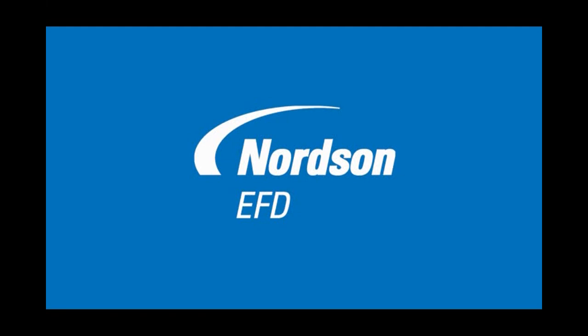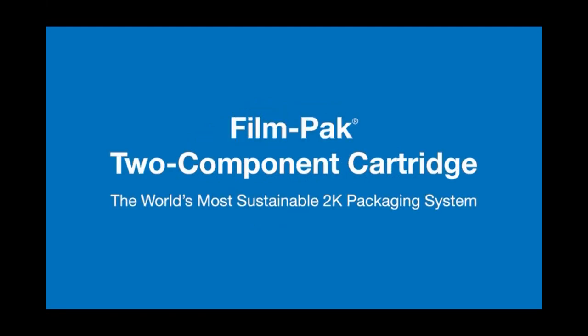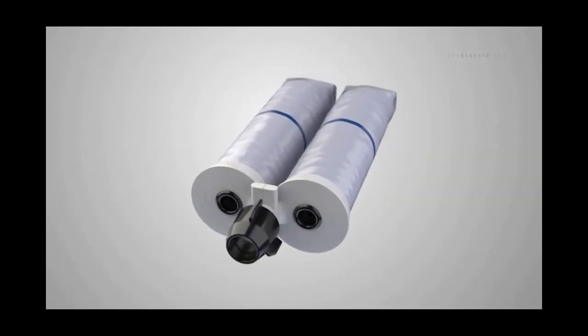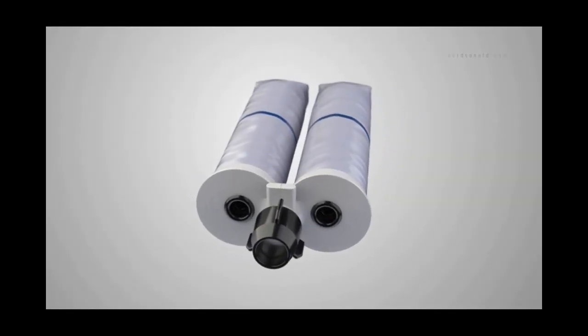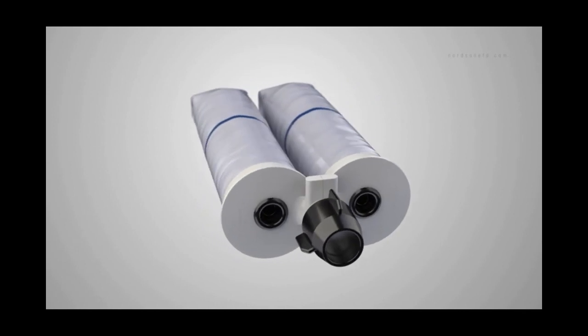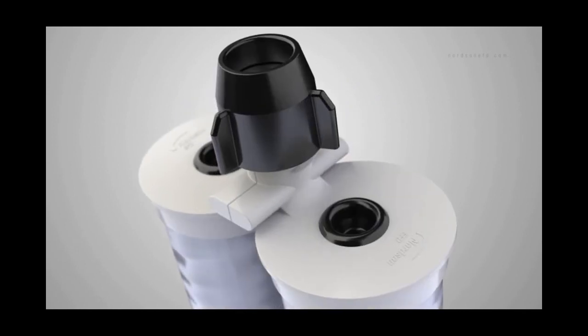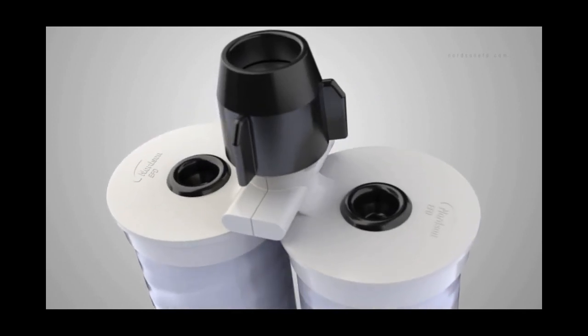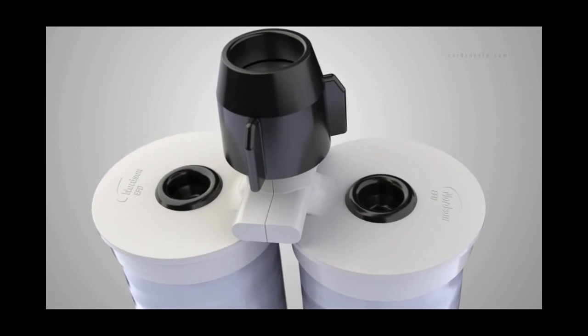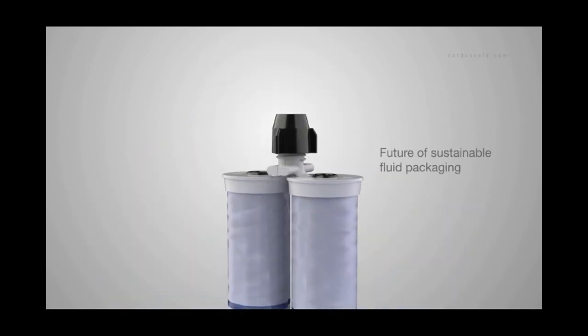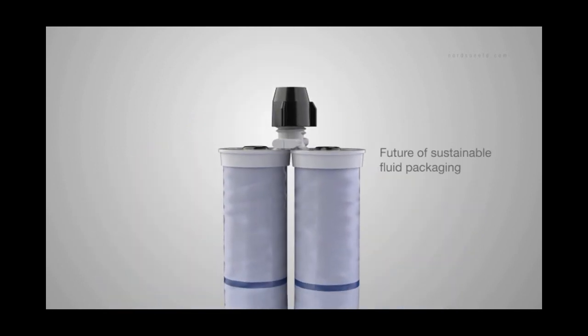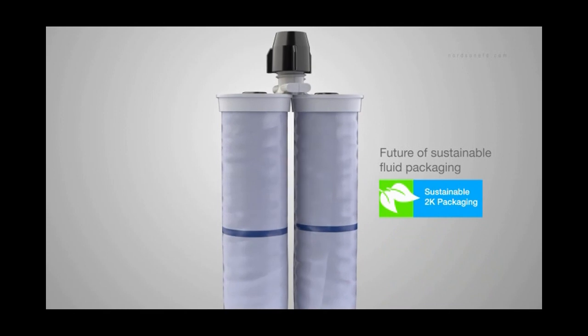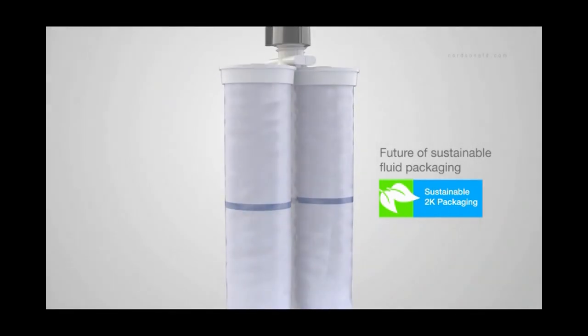Nordson EFD, the global leader in precision dispensing, is proud to introduce another innovative solution for companies worldwide. EFD's film-packed two-component cartridge system now lets manufacturers achieve significant savings and get more out of less with a patented leading-edge design that represents the future of sustainable fluid packaging.